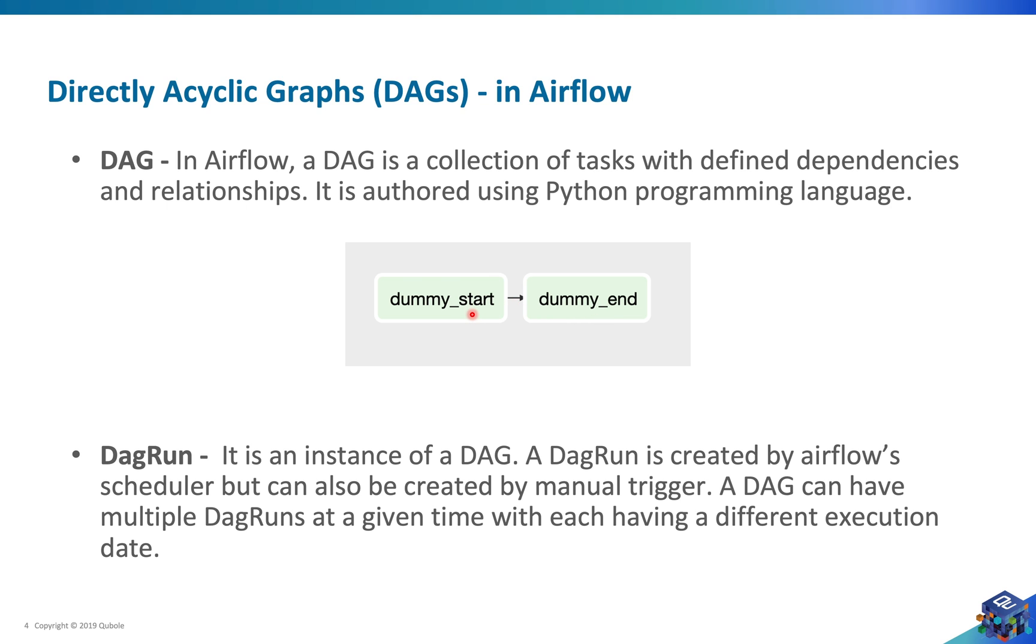Another thing I'd like to talk about is DAG run. It is a sort of metadata entry in the database that tells us how many times a DAG has run. A DAG run can either be created by the scheduler or you can manually trigger a DAG to create its DAG run. A DAG can have multiple DAG runs at any given point of time.